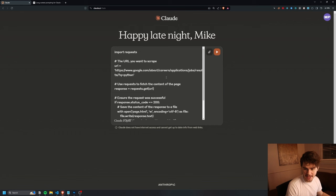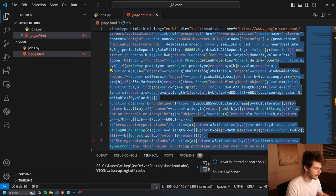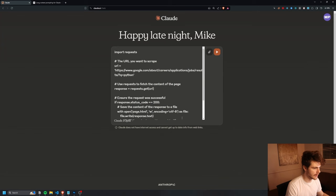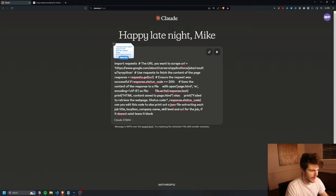That's why we're going to be using Claude for this. I'm just going to paste in our code that we got from ChatGPT. And then I'm going to come back over and take our HTML here that we got. I'm going to paste this also in Claude. I'm going to run this on Claude 3 Opus, the latest version of Claude. We're going to say: can you edit this code to also print out a JSON file extracting each job title, location, company name, skill level, and URL for the job. If it doesn't exist, leave it blank.